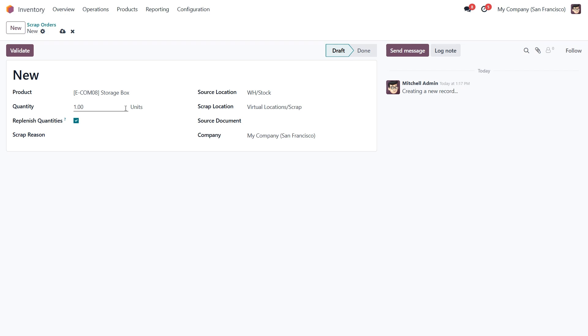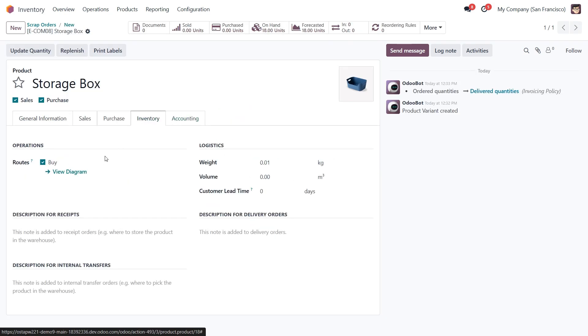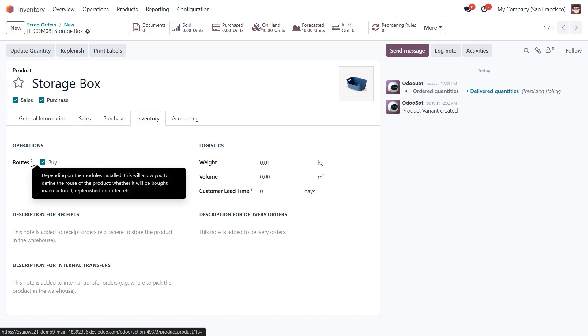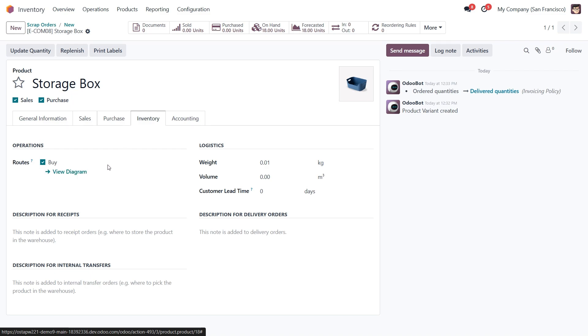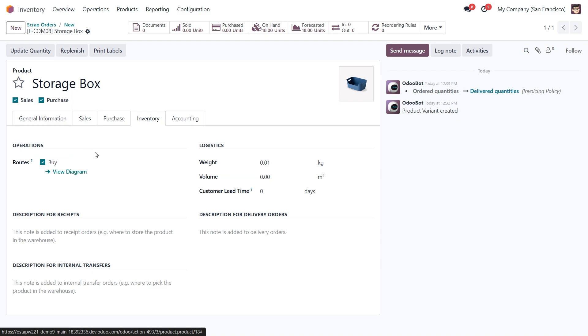To make sure this option works correctly, let's open the scrap product form and under the inventory tab we need to activate the buy route. This route allows the product to be replenished after scrapping. If needed we can choose a different route to replenish the product using another method, but at least one route must be selected for replenishment to work.